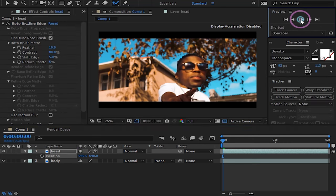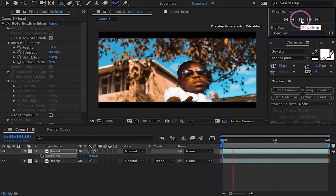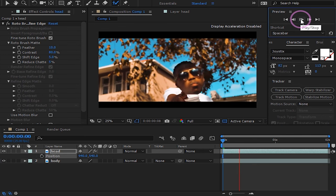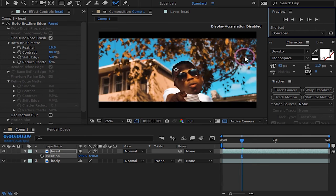Don't worry too much if it loses its position as the clip goes forward because we are going to animate the position and scale manually.